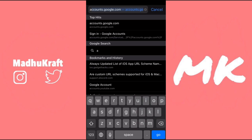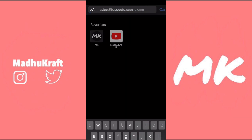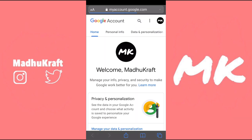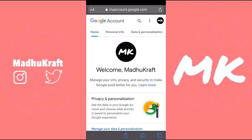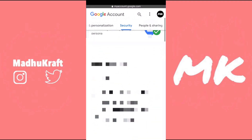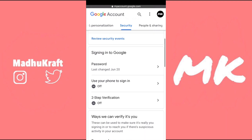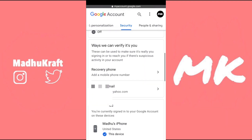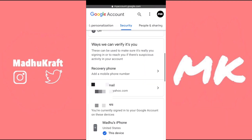First of all, just go into Safari and then search accounts.google.com. Now swipe over to security and then scroll down until you see the recovery email.